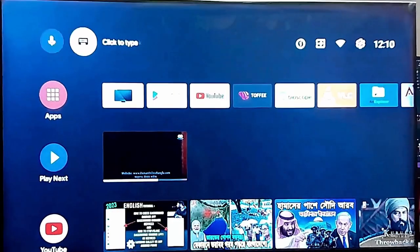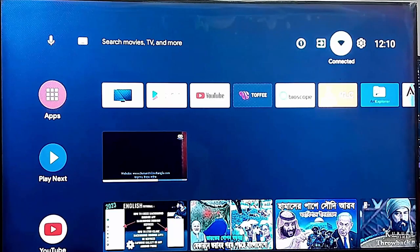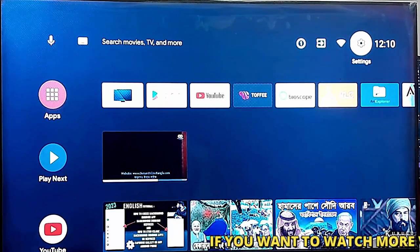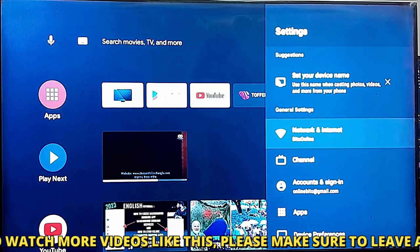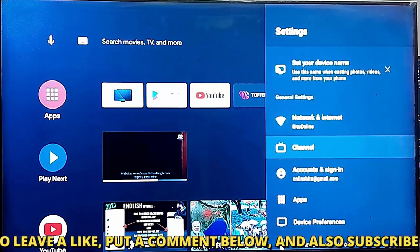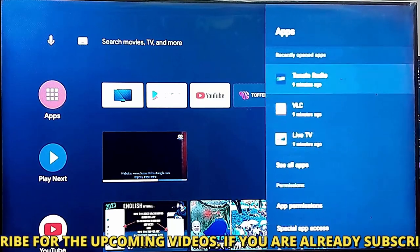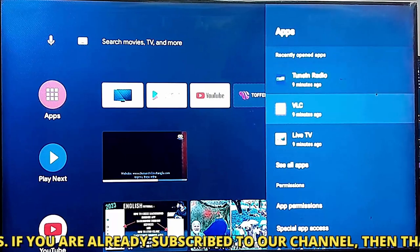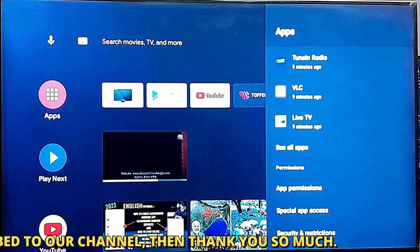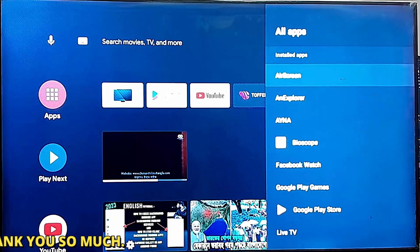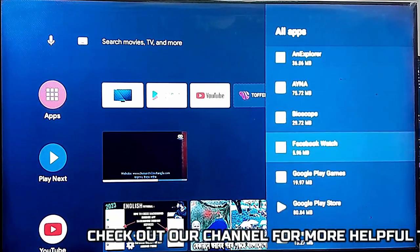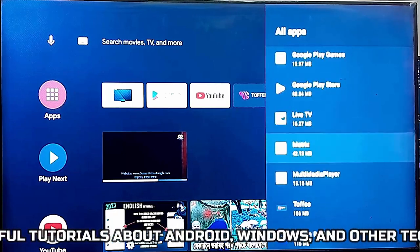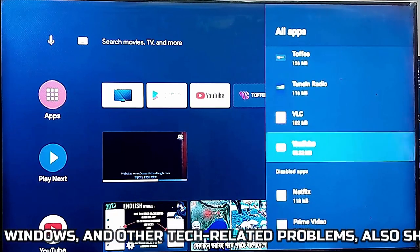First of all, go to settings of your TV. Scroll down and find apps. Show all apps. Find out YouTube. Open it.